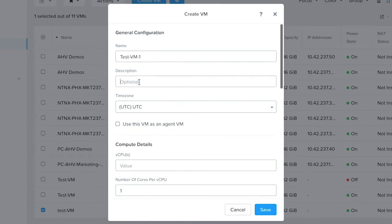Fill in the name of the VM. Description is optional. Select the timezone. By default UTC will be selected.